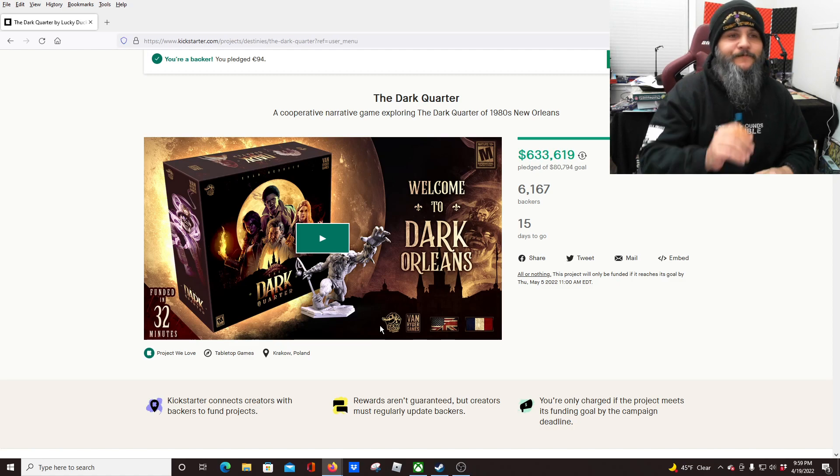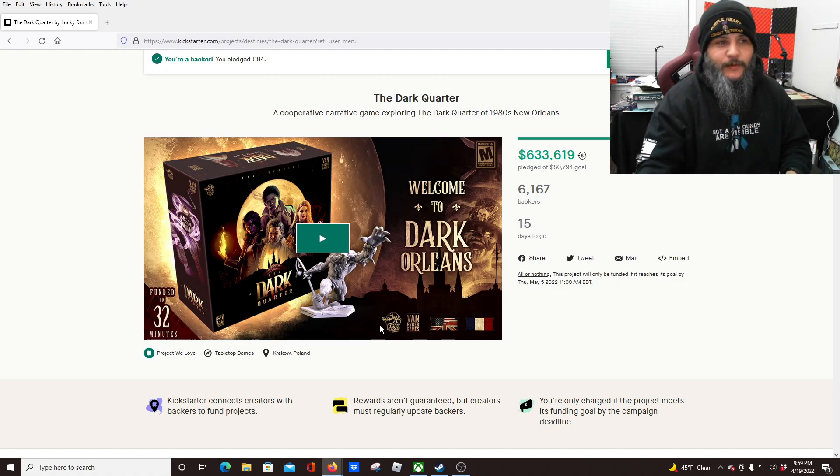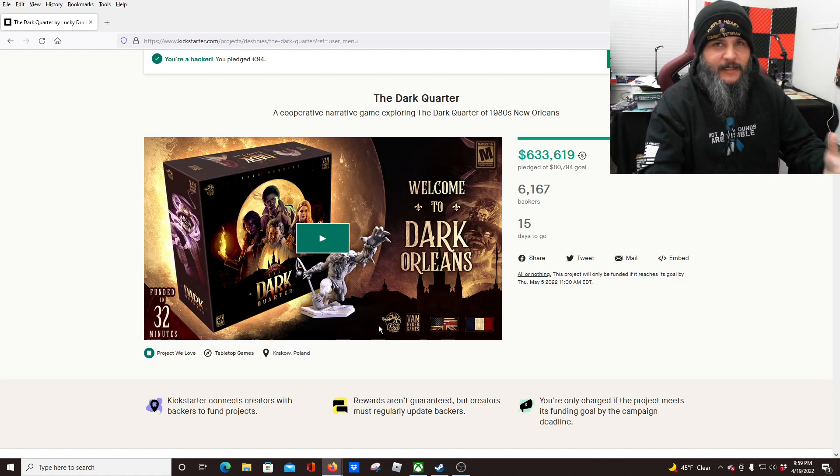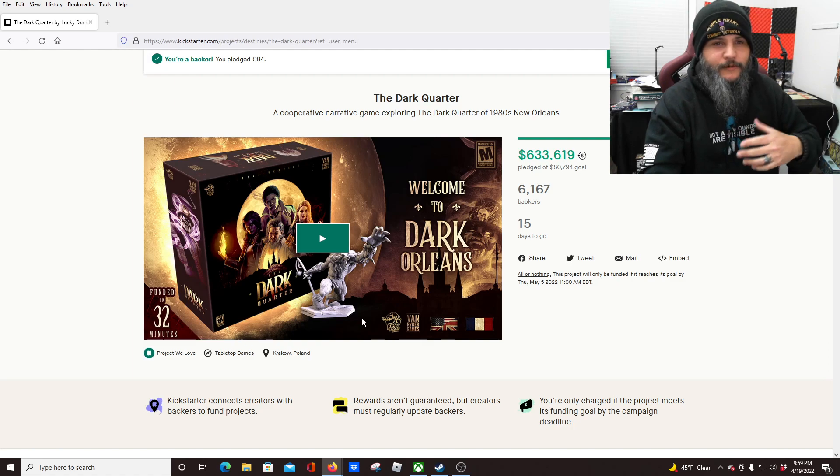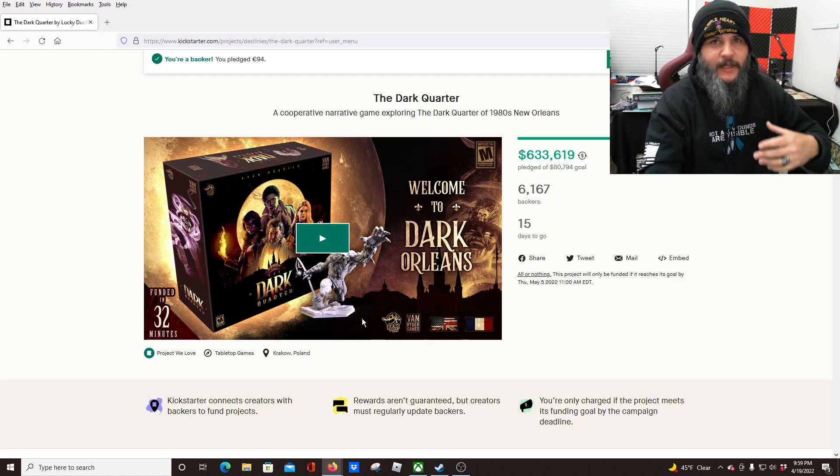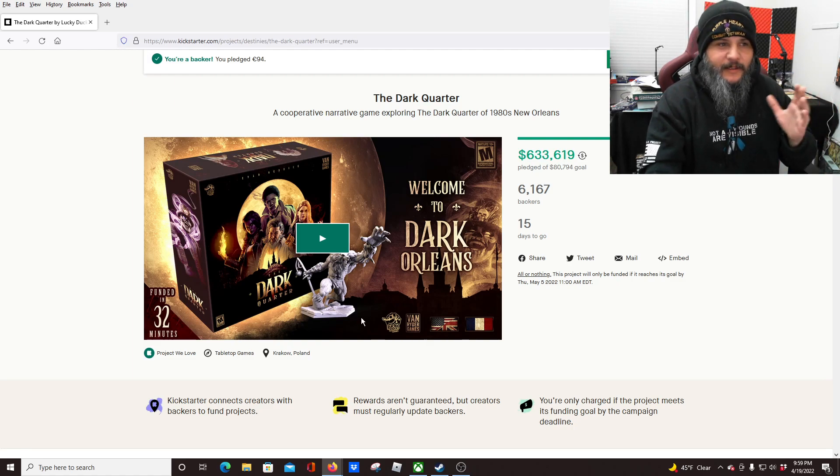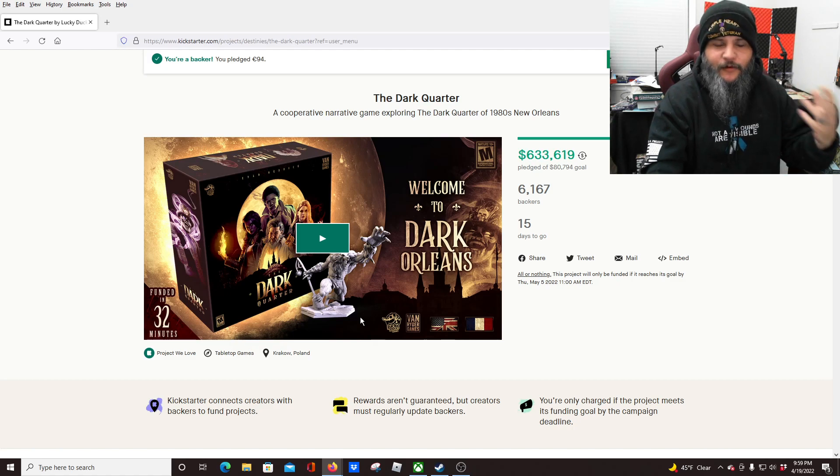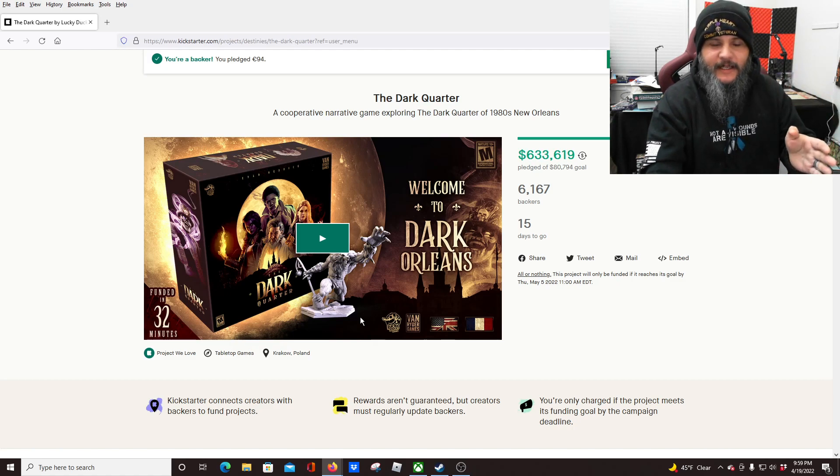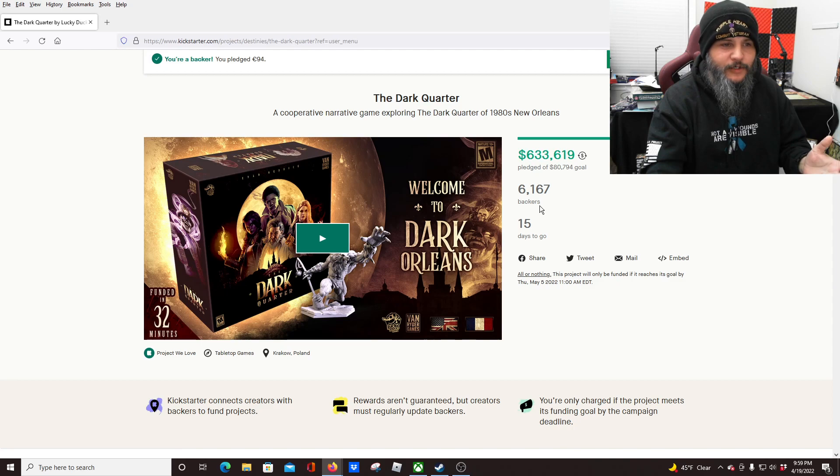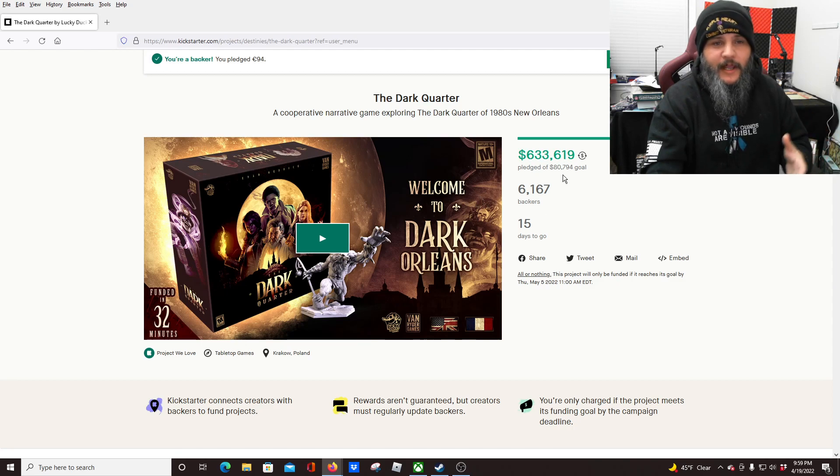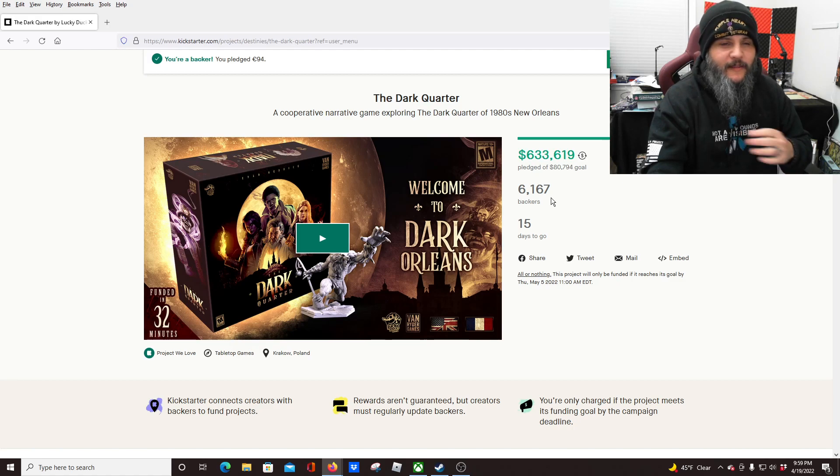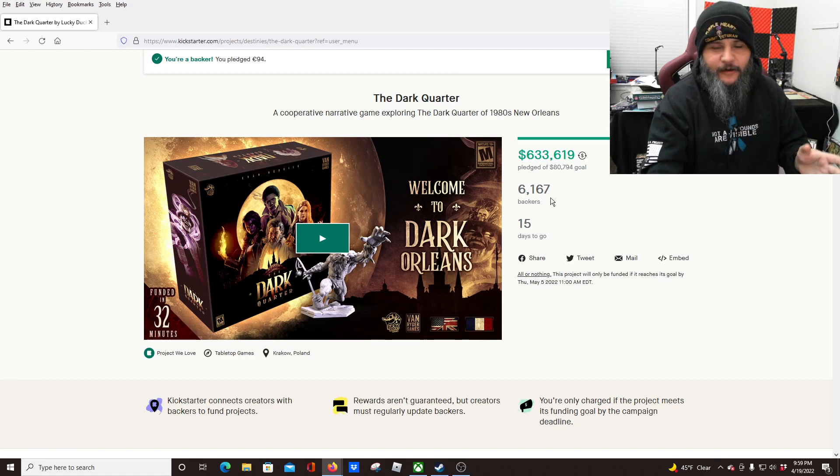This one's similar to it, much different theme. Destinies was more swords, boards, spells, that type stuff. This one gives a Lovecraftian feel set in New Orleans. All right, so just like we always do, we'll start with the video. As you guys can see here, it is already funded, thousands of backers. We know this one's going to fund, we know this one's going to get into people's hands. They have a very successful track record.